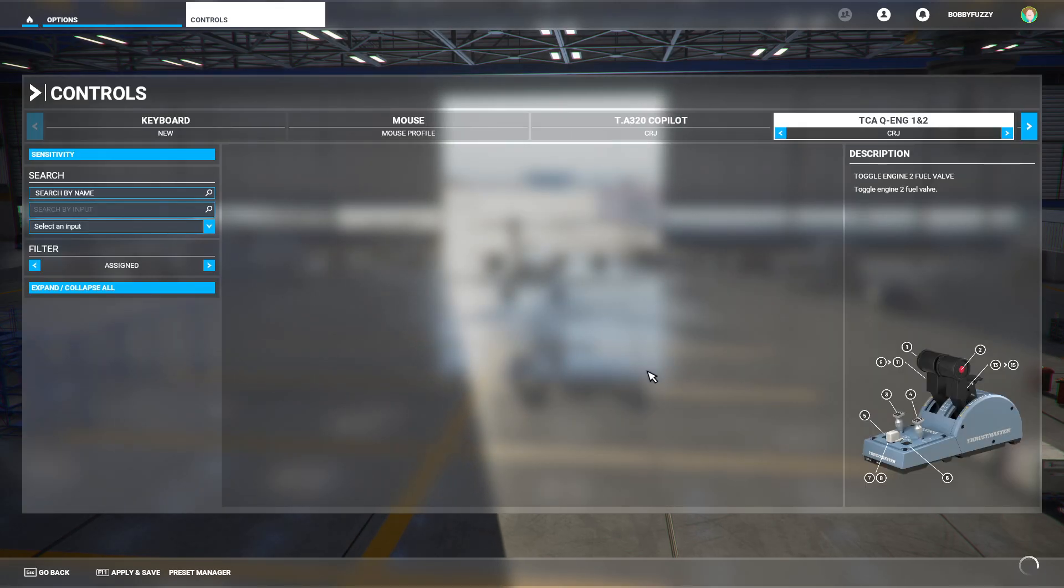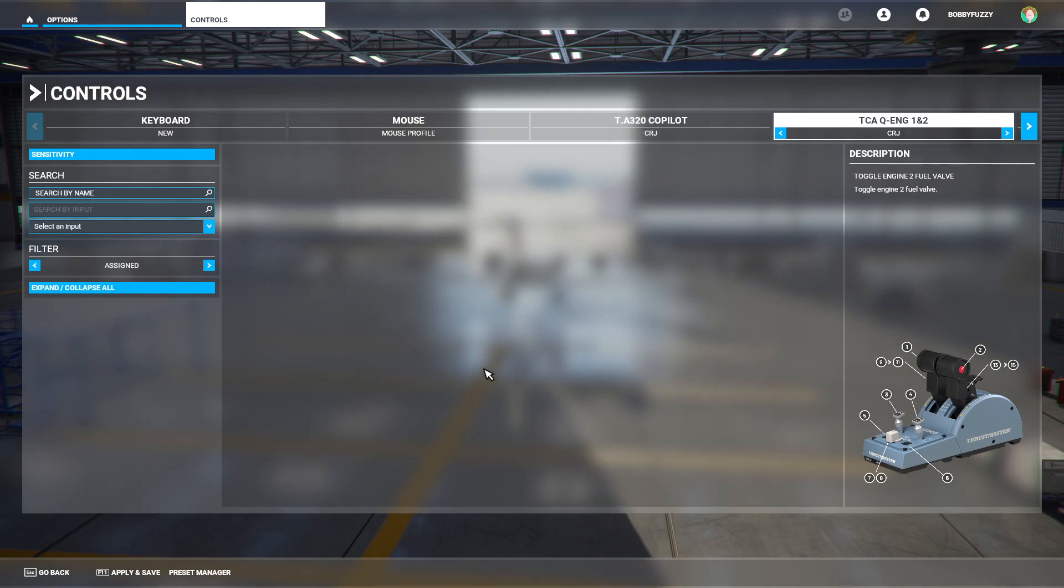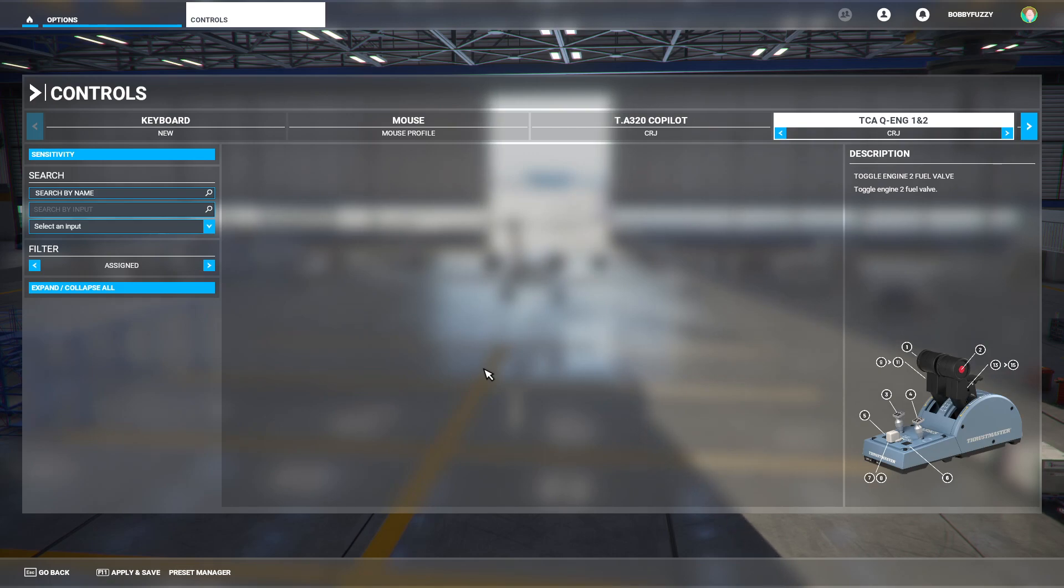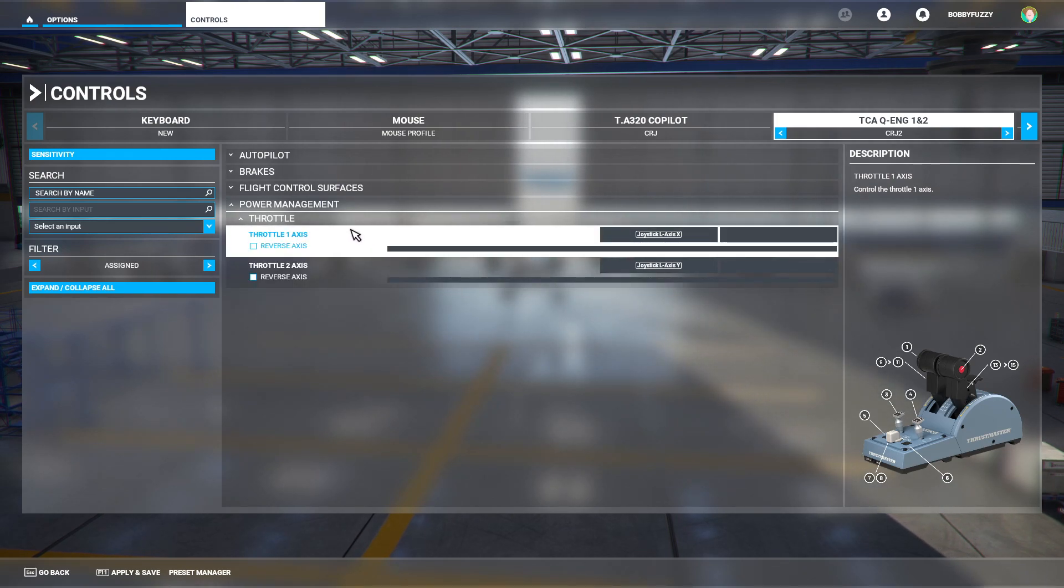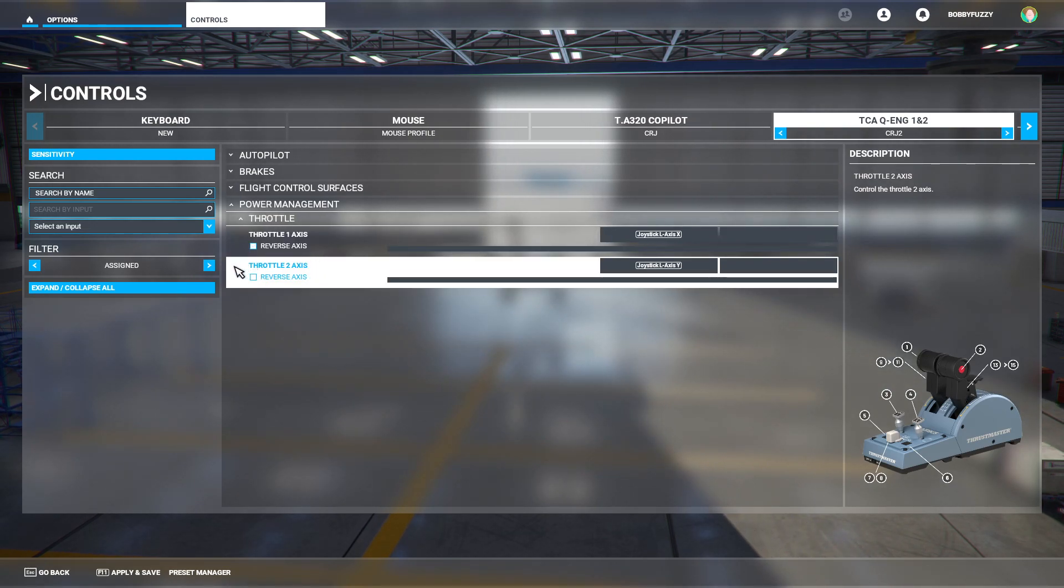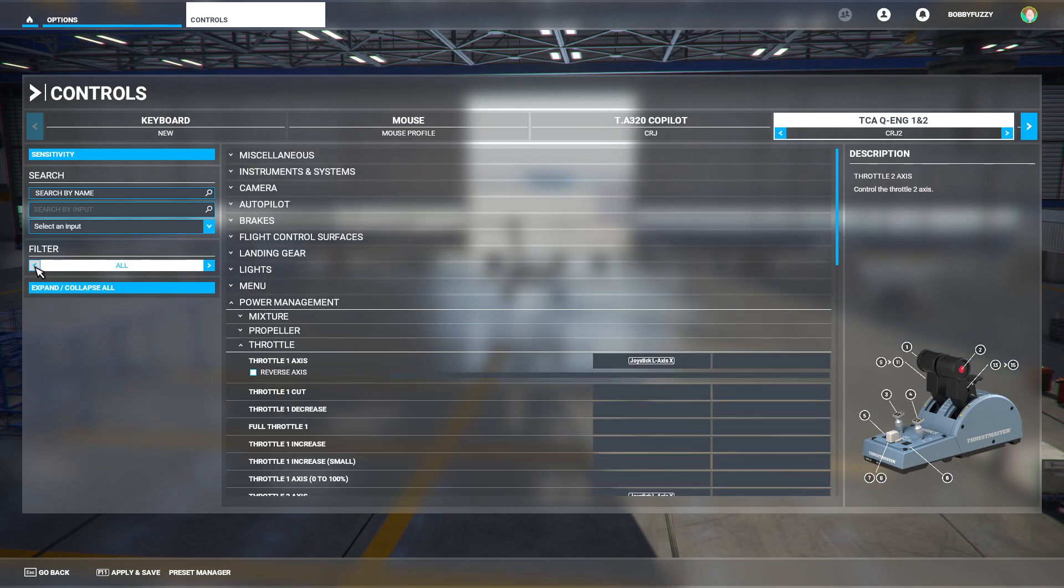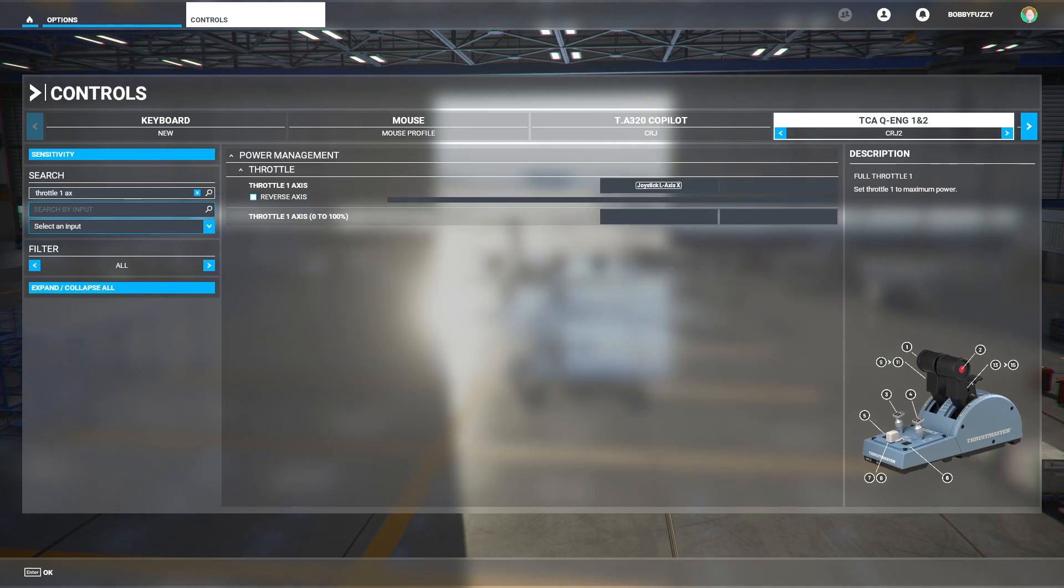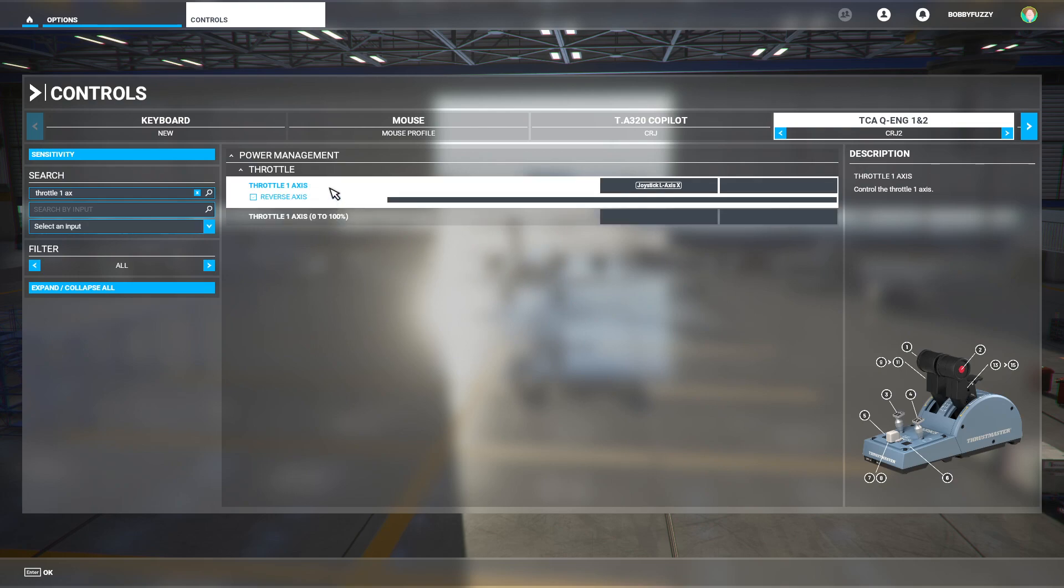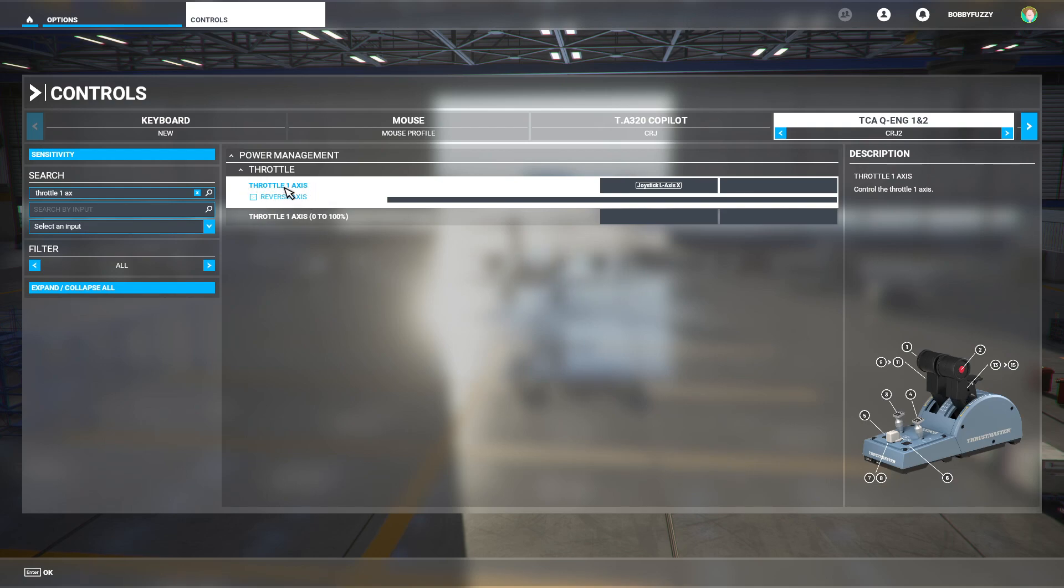Once that's then created, you can go ahead and bind the controls to your taste. I am going to do a completely separate video on control bindings at a later date specific to the TCA quadrant add-on. But for now, all you want to make sure of is one thing. You need to make sure that when you bind your throttle axis that you actually use this particular assignment here for the throttle one and throttle two. So if I actually expand this by going to All, you'll see there is another throttle axis. So here's the two options you have for throttle one axis. What you want to make sure is that you bind throttle one axis and not throttle one axis 0 to 100%.